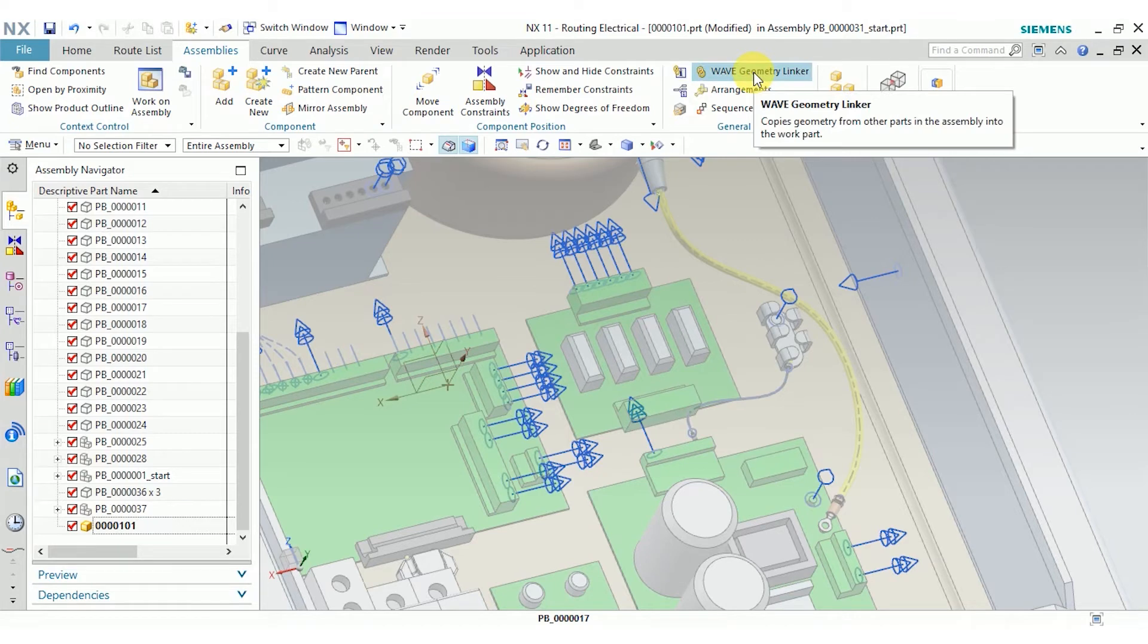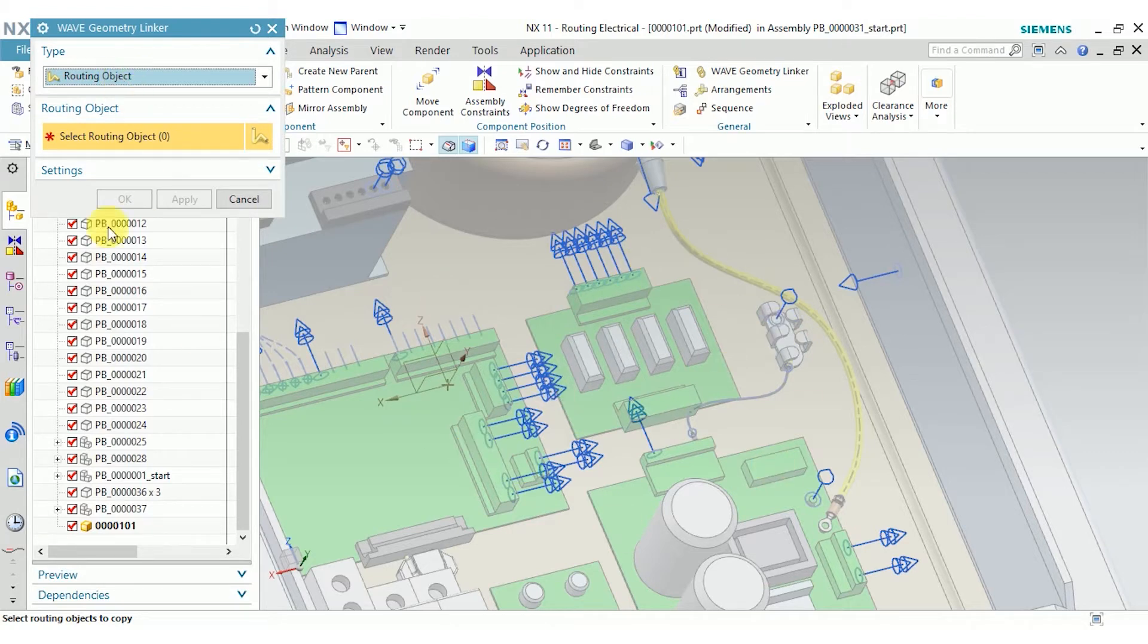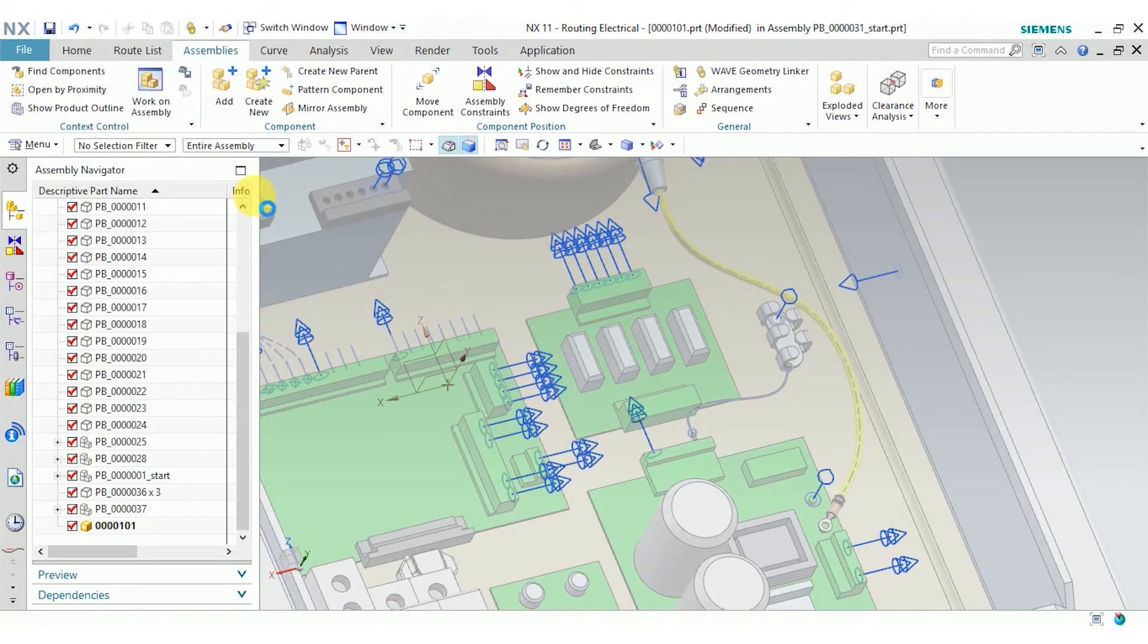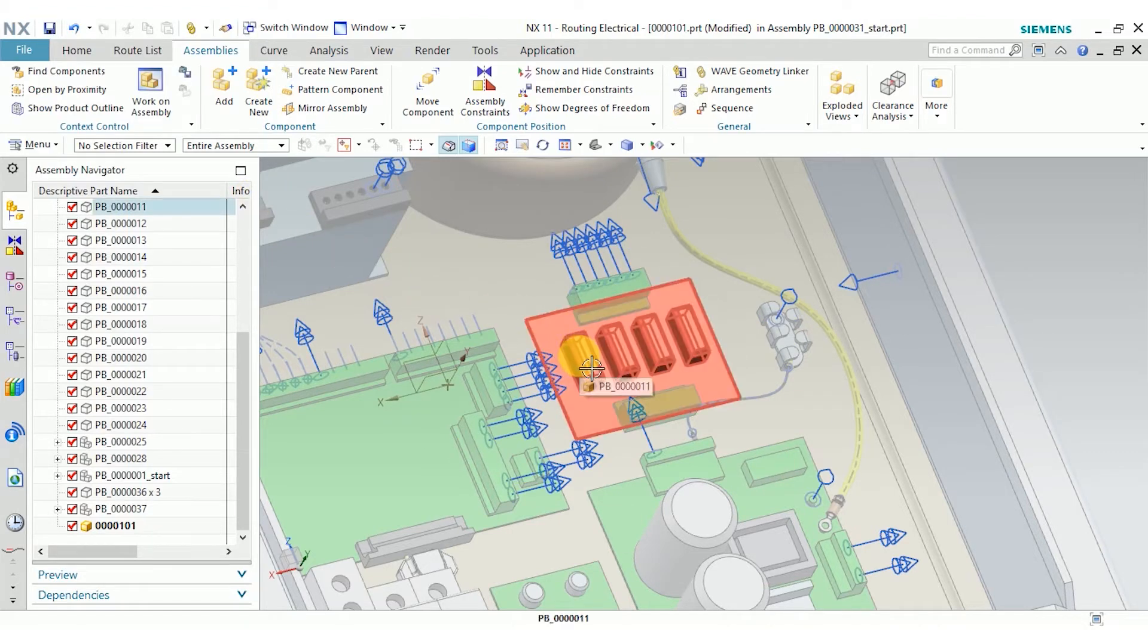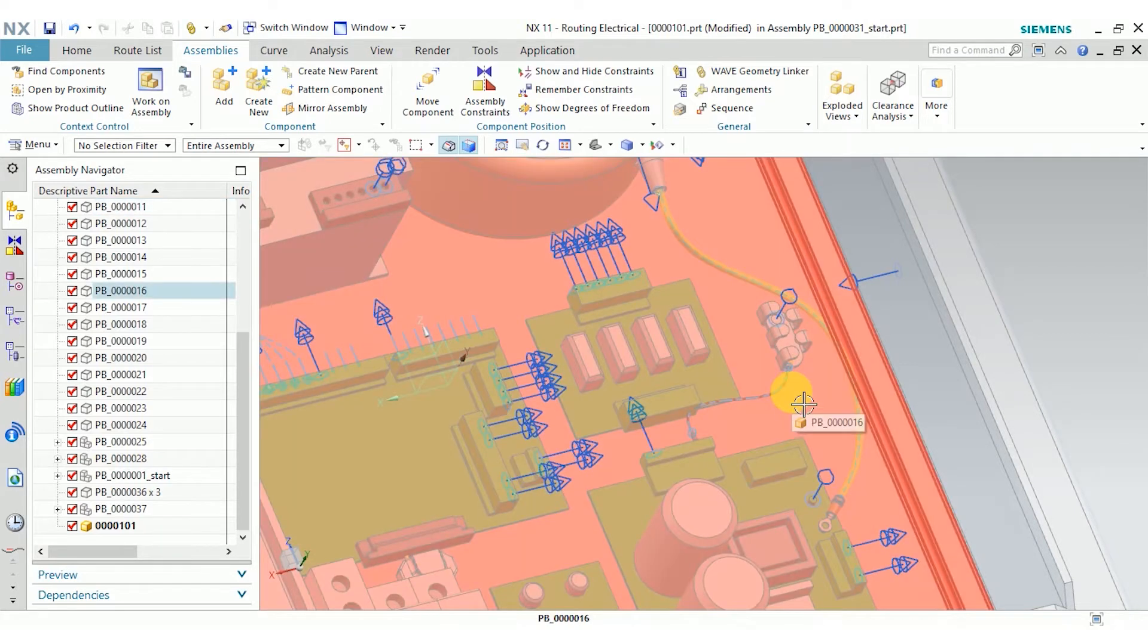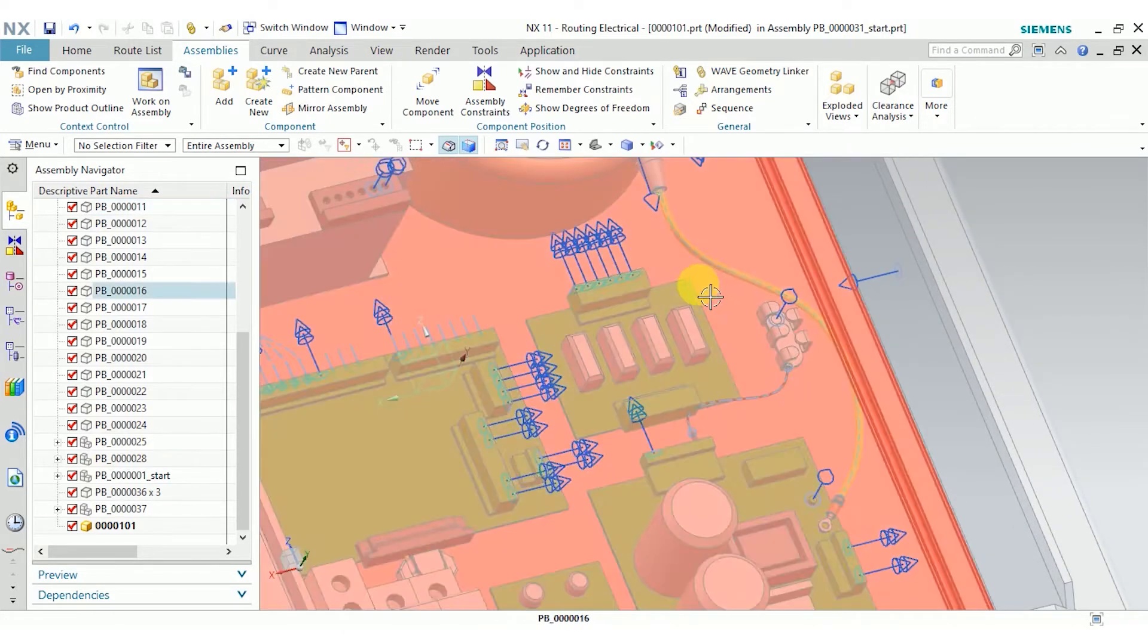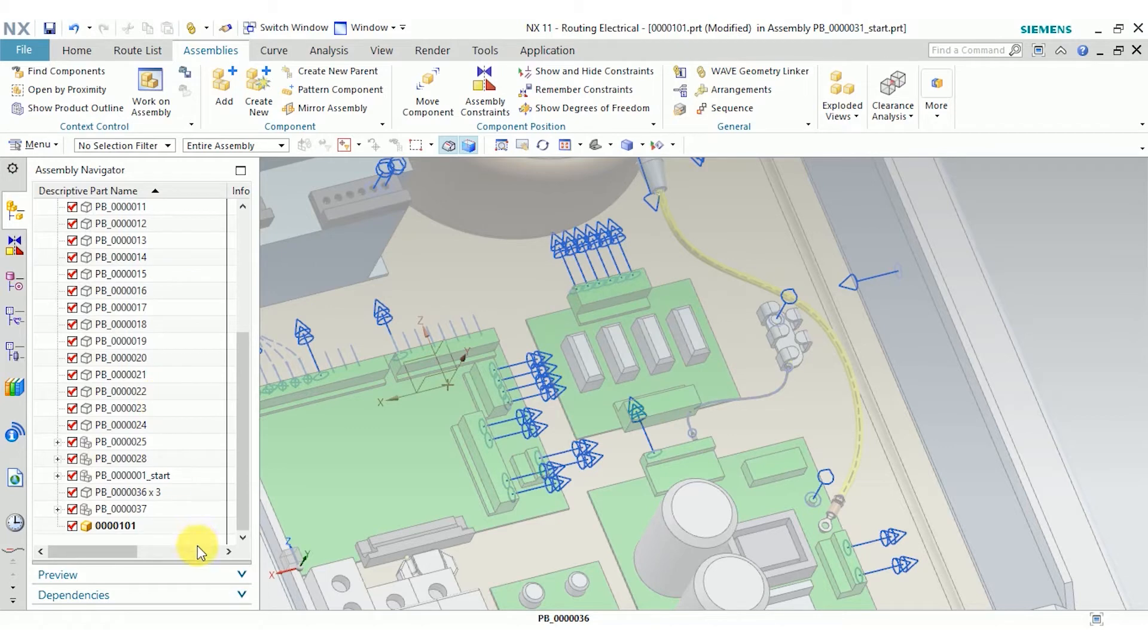If you use the geometry linker, select routing object in the drop down, and then select all your ports. That'll let you access your ports from inside your harness parts so that you can make sure you're always modeling in context, and that if there's a change downstream, then your parts can be updated easily.